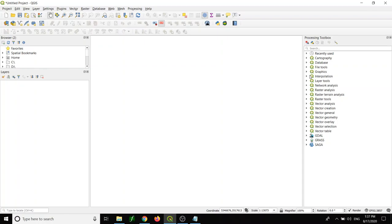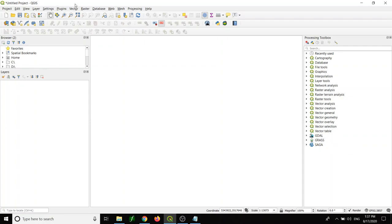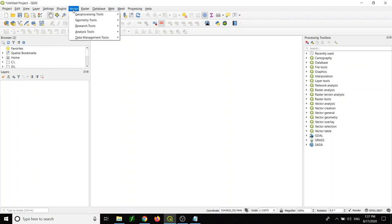The processing toolbox is organized based on categories of tools for database connection management or analysis like raster and vector. You also have plugin tools like GDAL, GRASS, and SAGA.